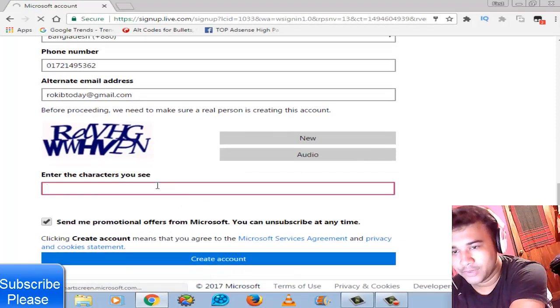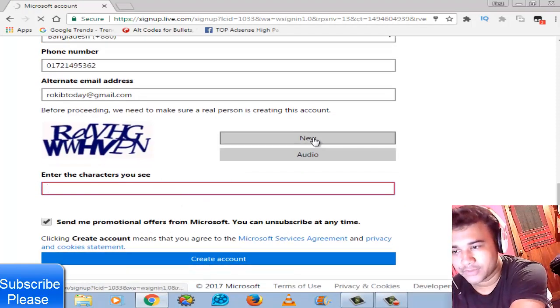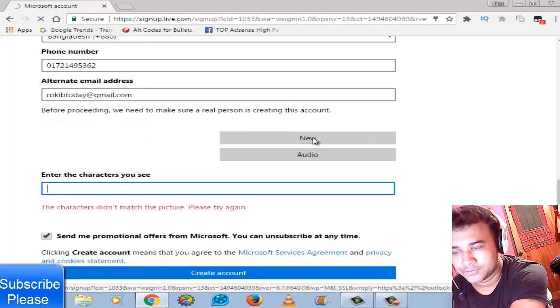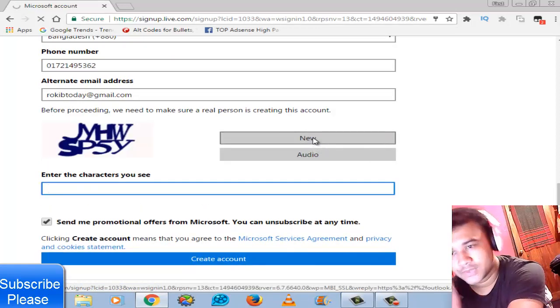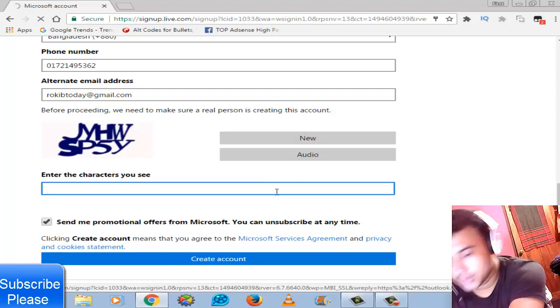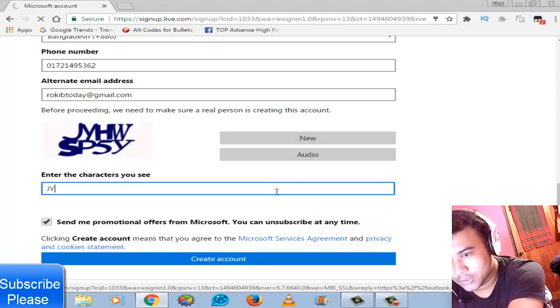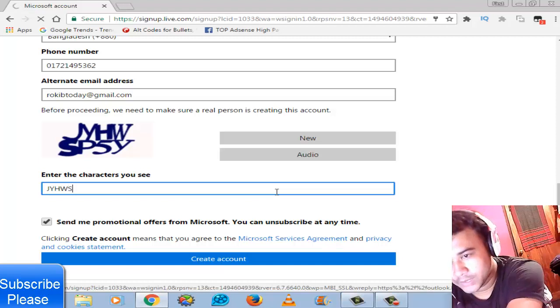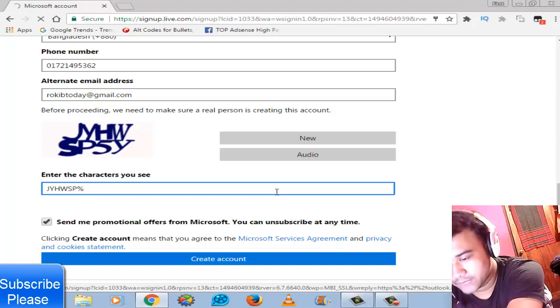Enter is wrong. Captcha is wrong, so something new. It is J-Y-H-W-W-W-W-S-P-S-P-5-Y.